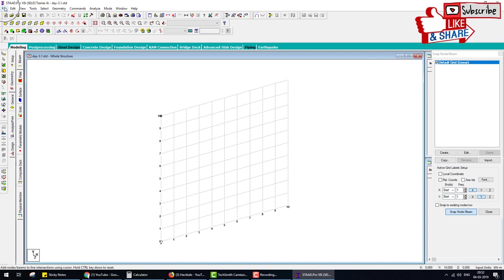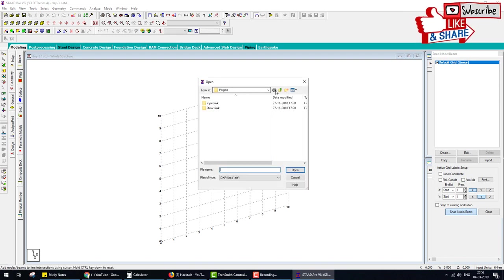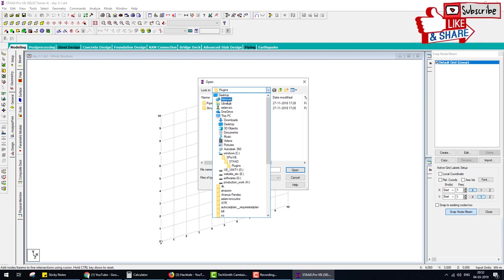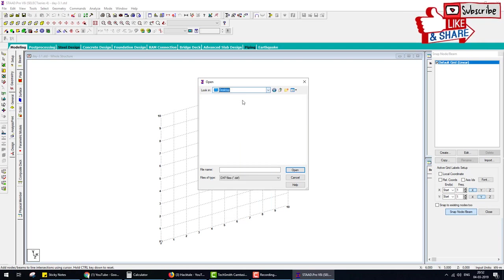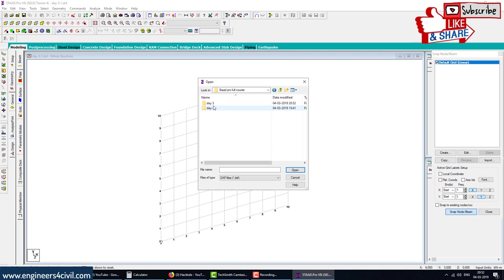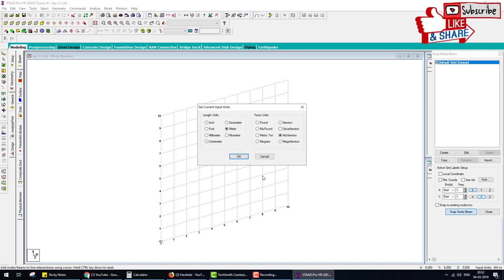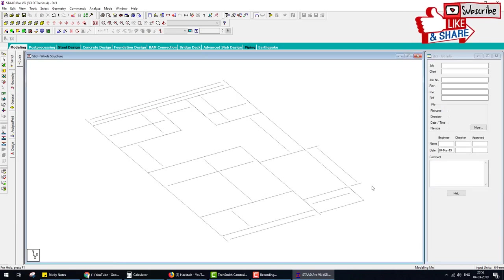Go to the File menu in STAAD Pro and go to Import. Select 3D DXF format and import. Select the folder — Day 3 — this is the file we saved in AutoCAD format. Import. This is the plan; for elevation we choose Y. When we drew the plan in AutoCAD the unit was mm, so we select mm. This is the model — some extra dimensions come in; we delete these.